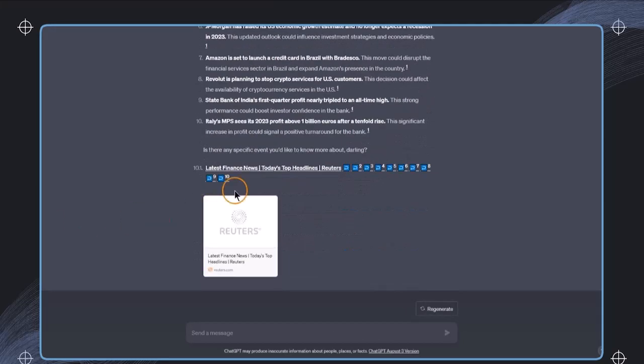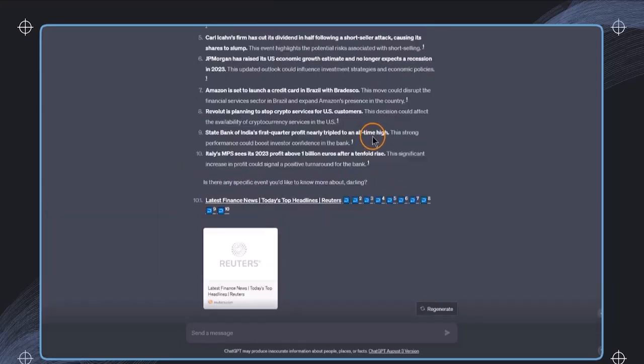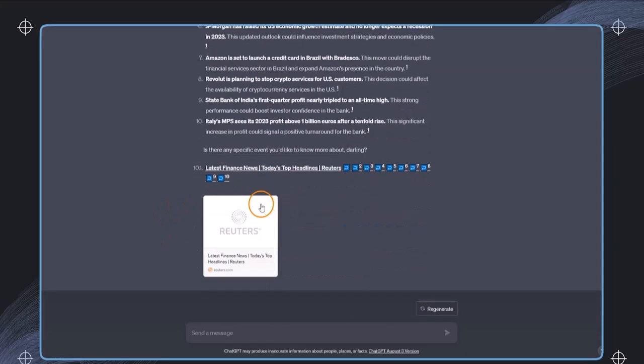And additionally, in this case, we have the latest finance news from this link that has been also posted in here. And all of these sources have been also added into this summary, which is super useful in making sure that the information is actually accurate.